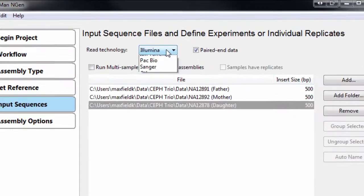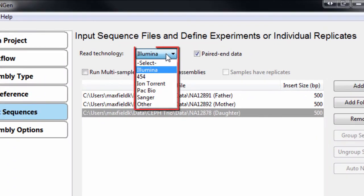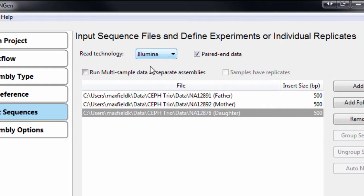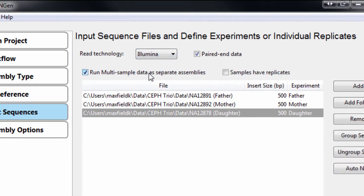The software also supports data from all major next-gen sequencing technologies and can assemble multiple samples from a single project.